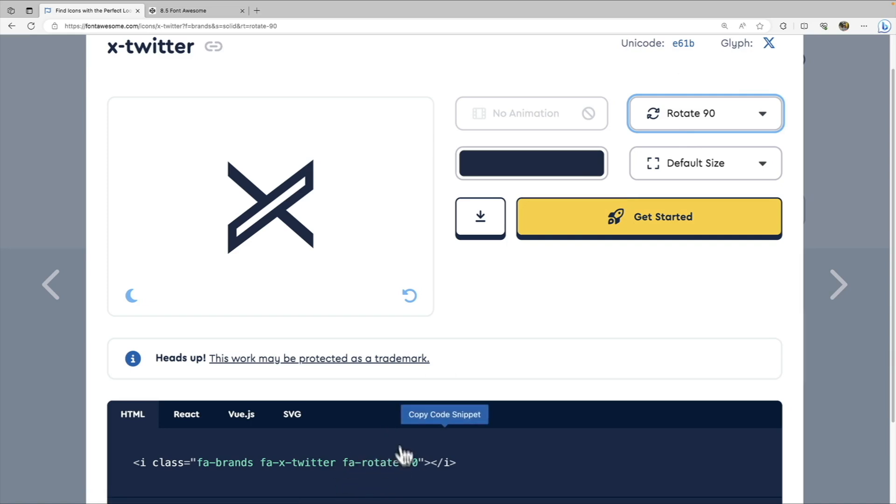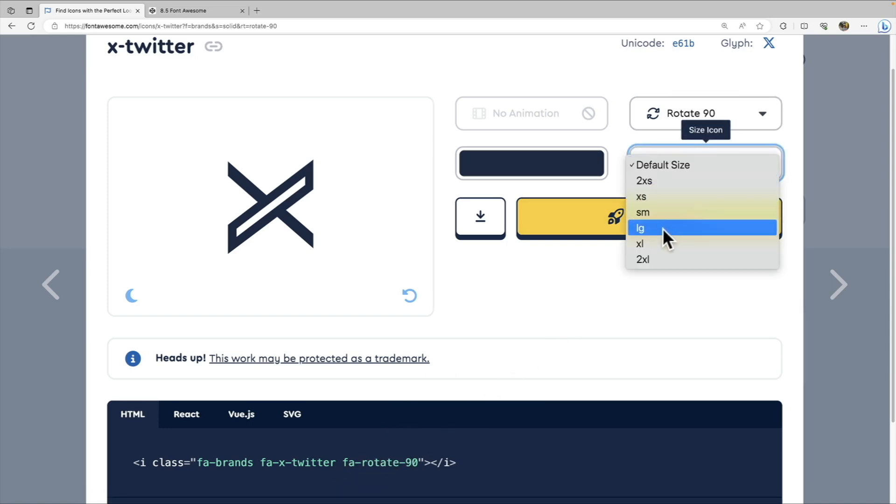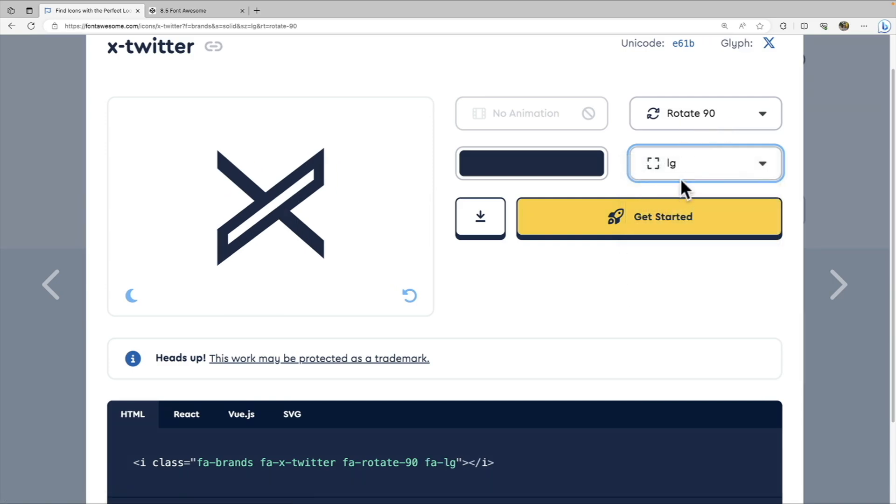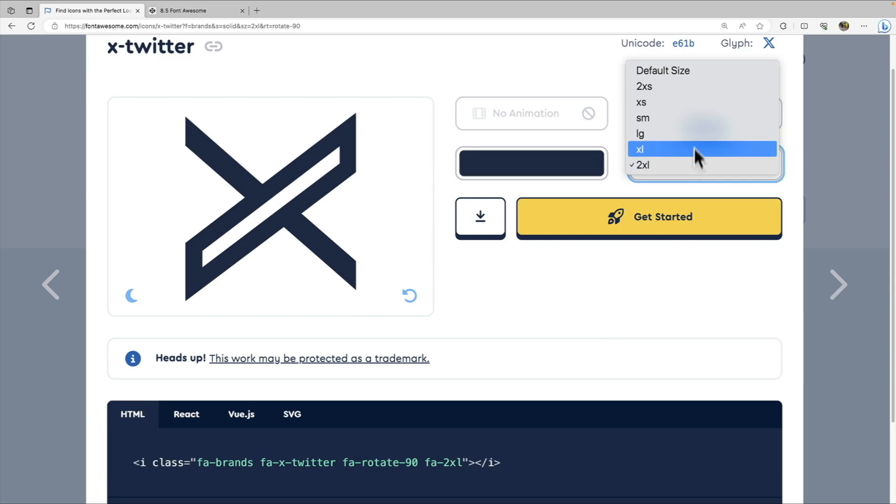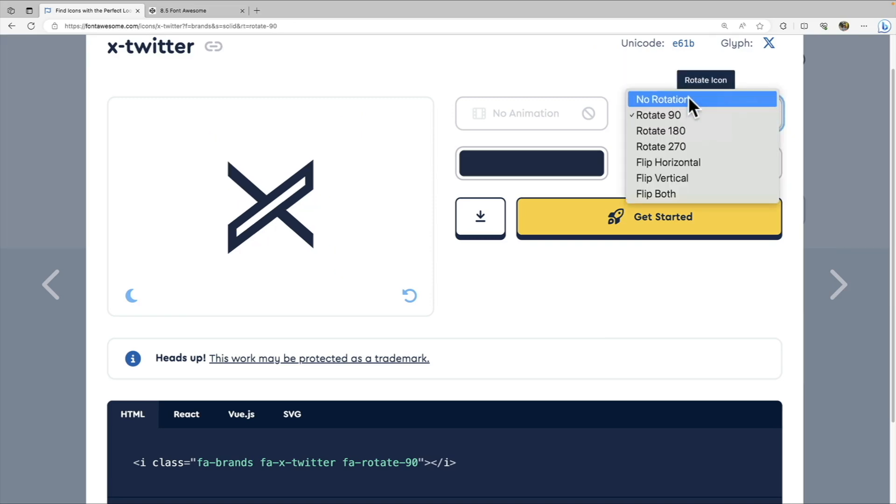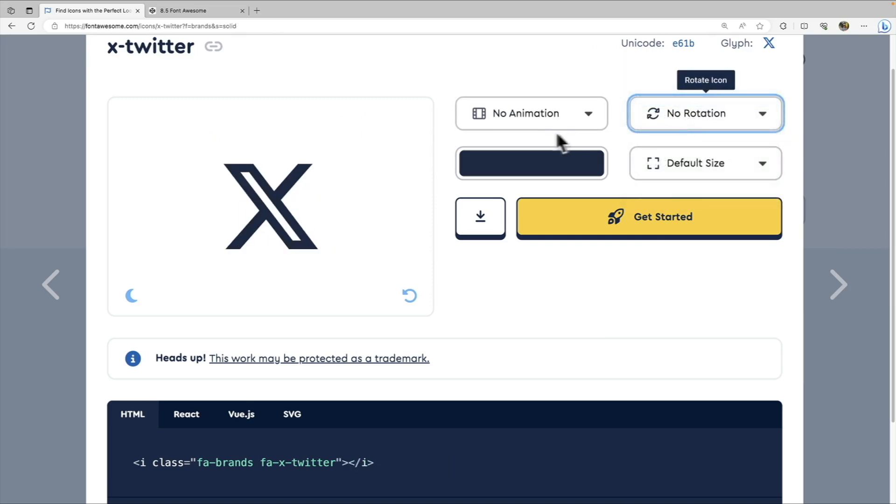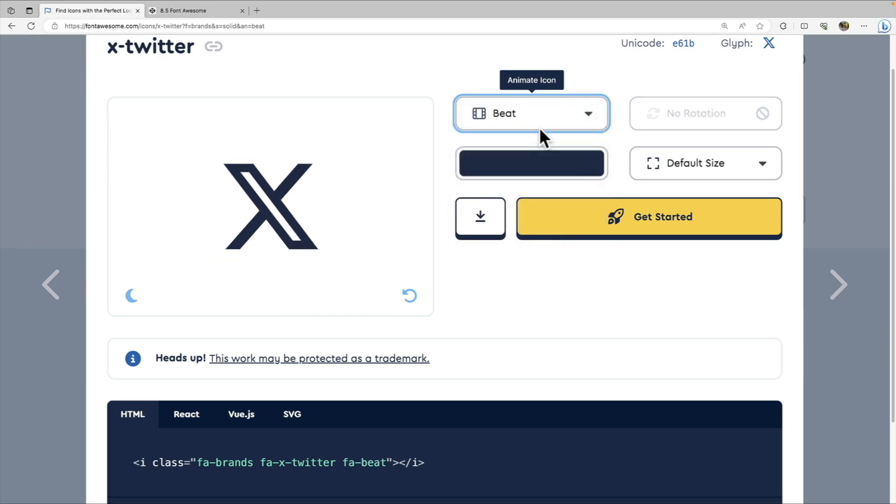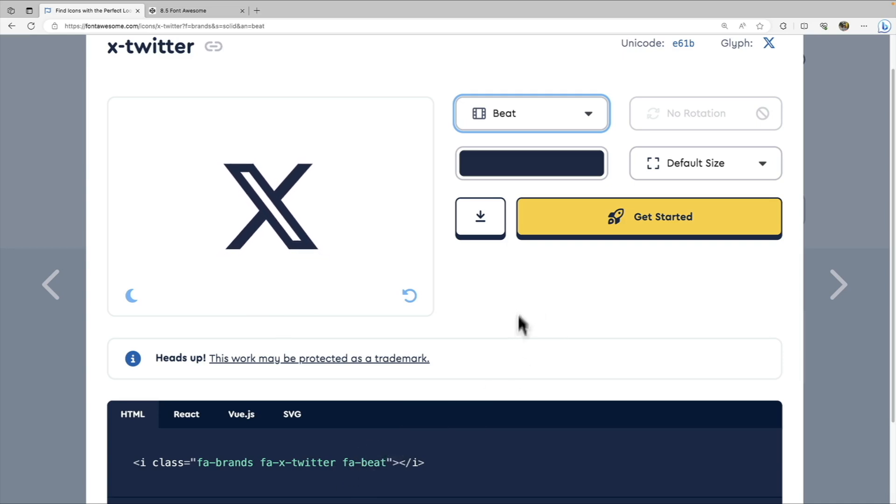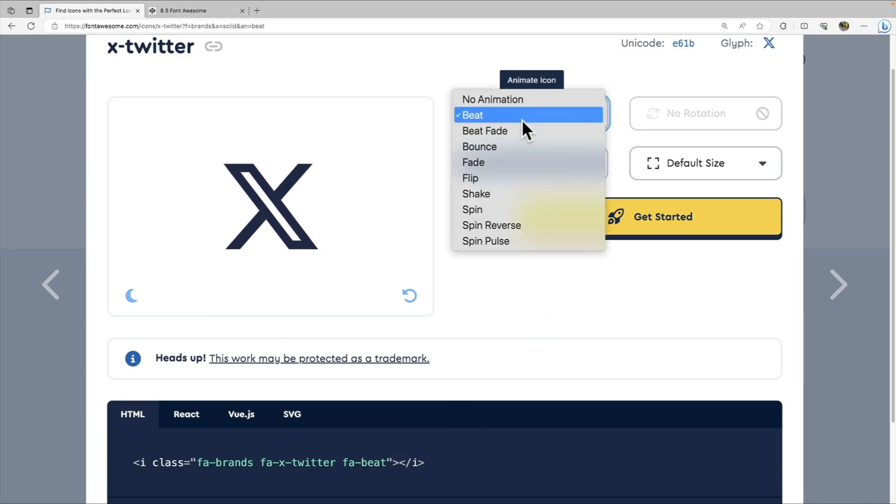But I want to also point out that it does enable you to do things like rotate 90 degrees. You see that it added an extra class there. I can change the default size to be large or two times XL. I'll put that back to default and no rotation. And we can even actually add in animations just by adding a class. So we just added the fa-beat class, and it is adding an animation to our icon.